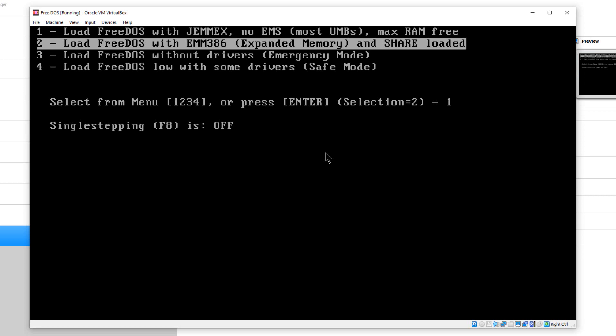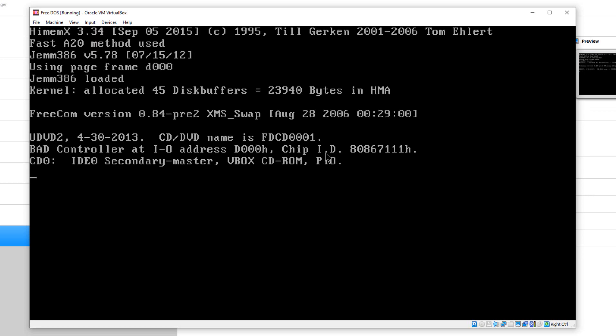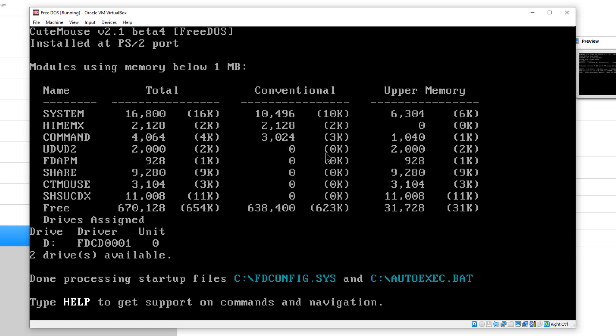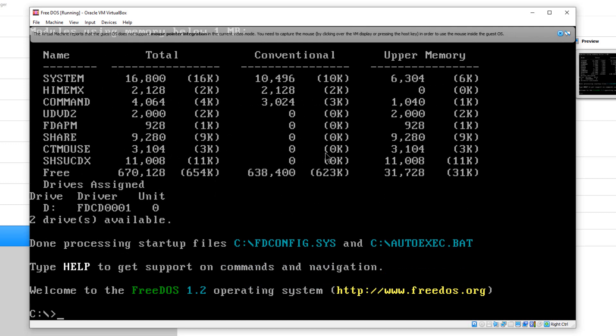By default, it gives us a second choice right here. I'm going to just let it boot with that. And now we're booted to DOS off of our virtual machine.